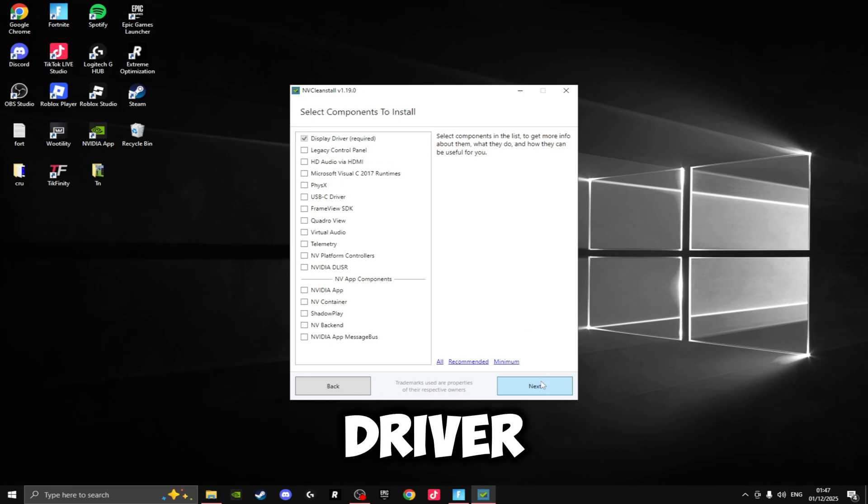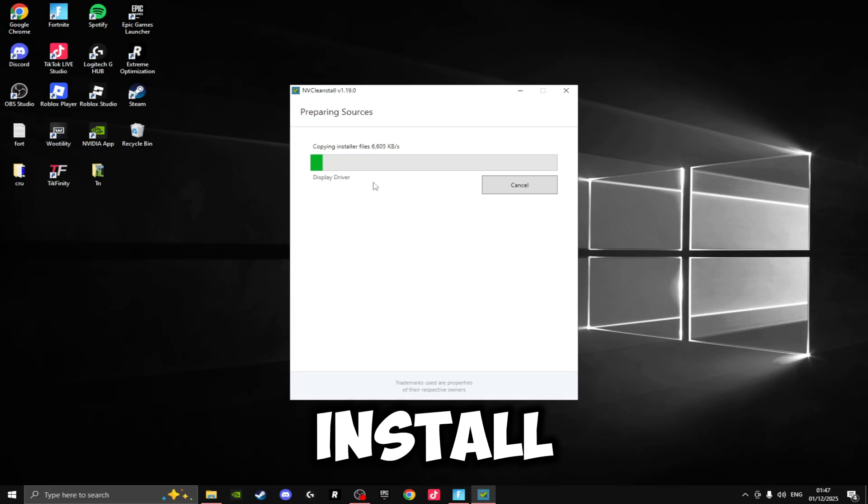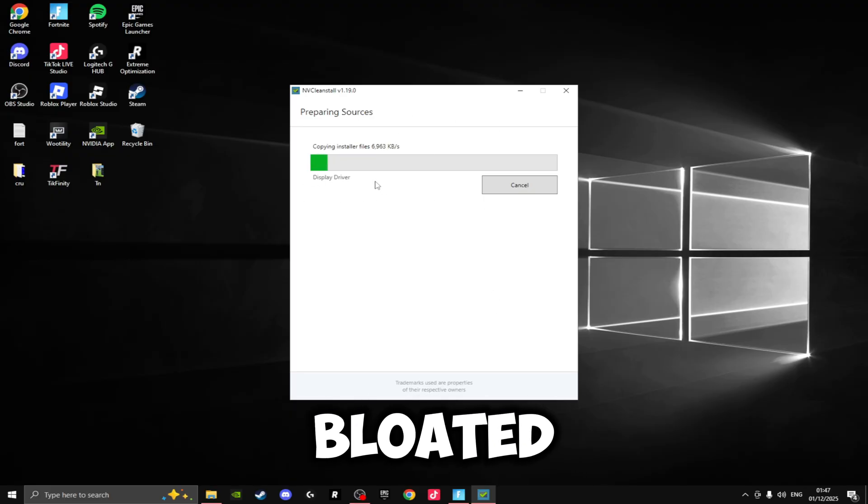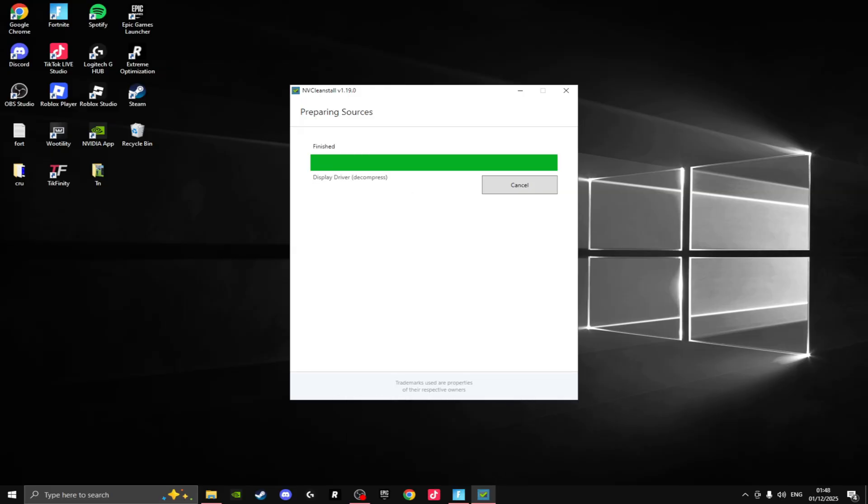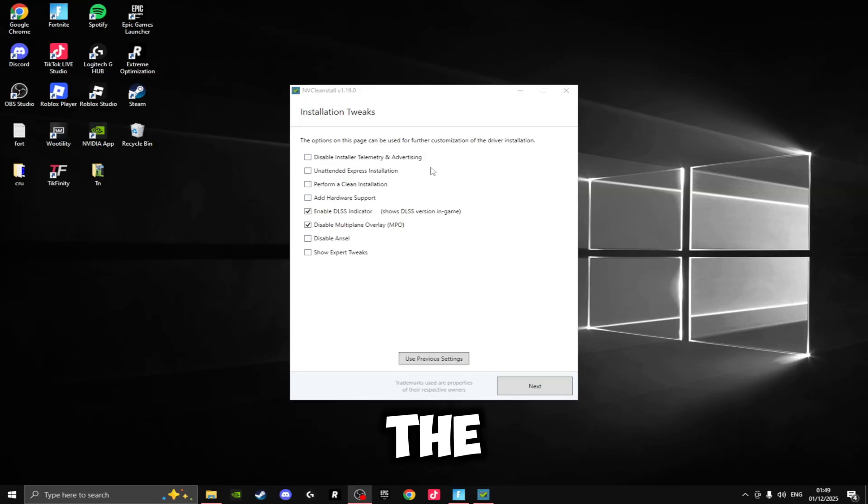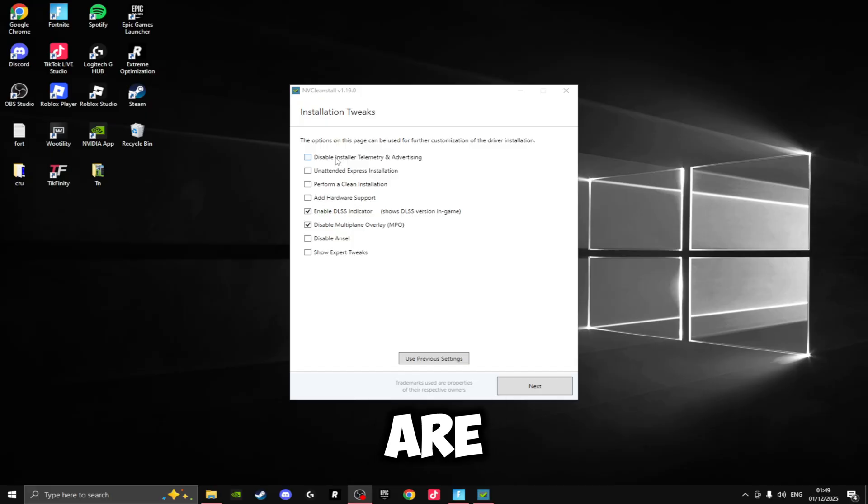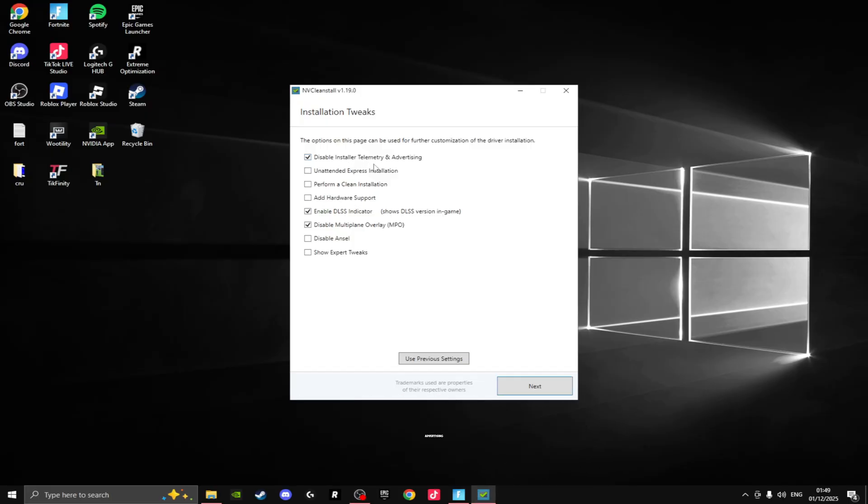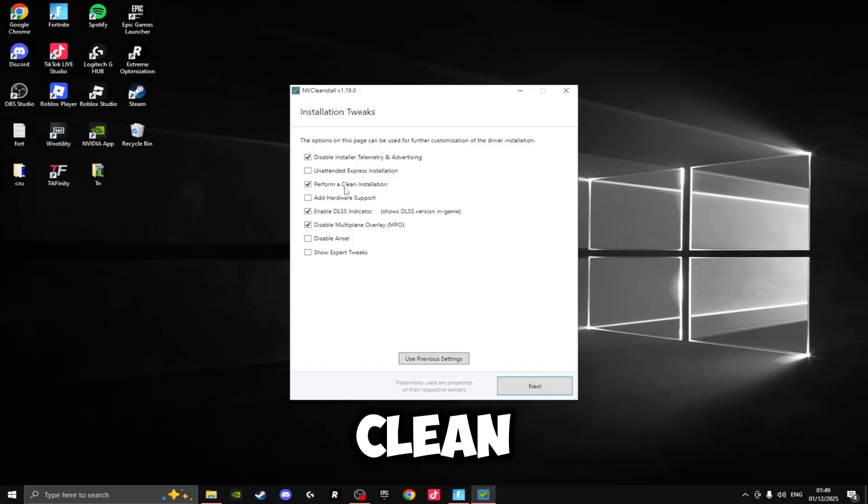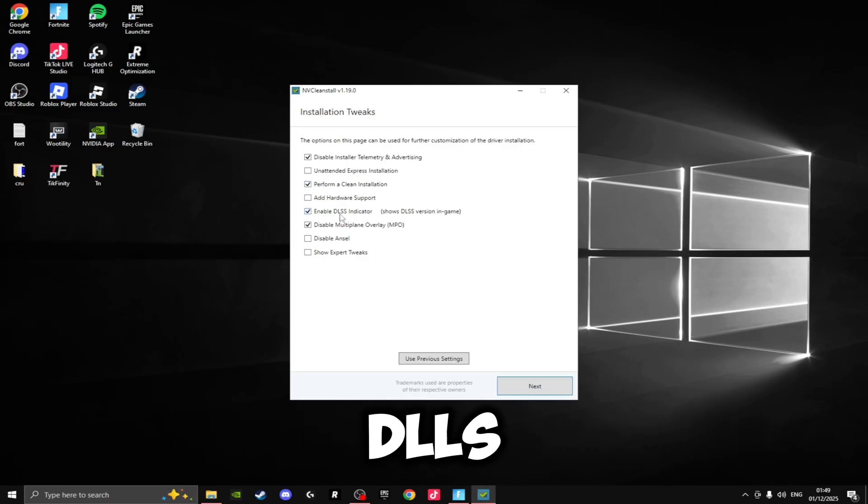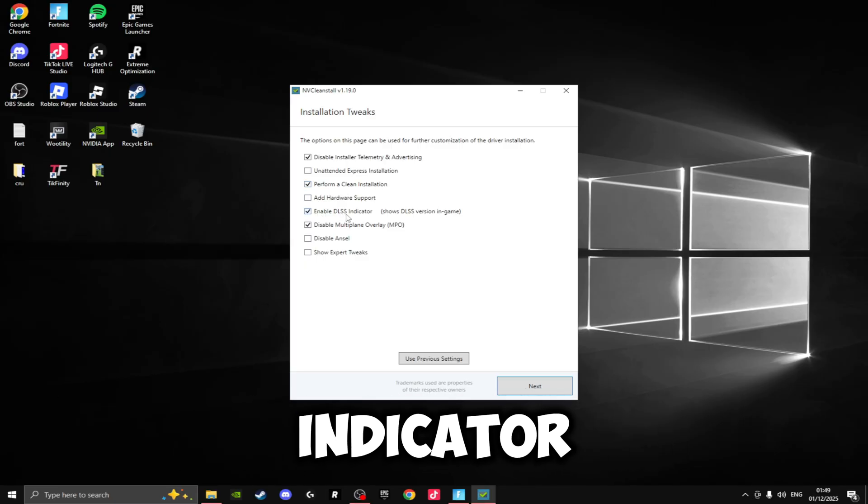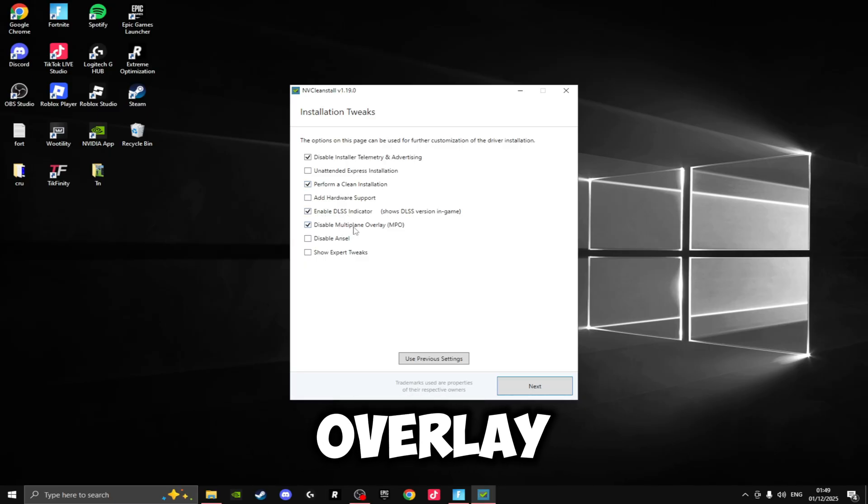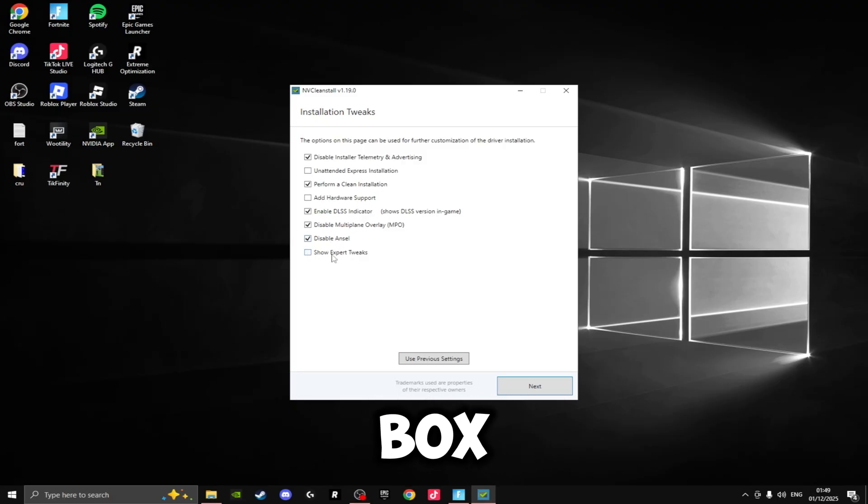Right here we want to select only the Display Driver so we have the lowest amount of bloatware on our driver. Then click Next. Just wait for the display driver to install, and then we're going to be getting the lowest latency settings on the next page. Once this has installed, the only things that we're going to be selecting on the next page are: Disable Installer Telemetry and Advertising, Perform a Clean Installation, Disable DLSS Indicator, Disable Multi-Plane Overlay, and Disable ANSEL.